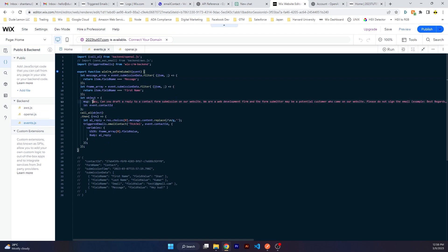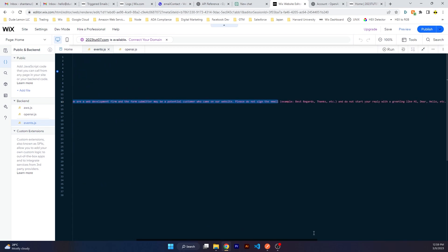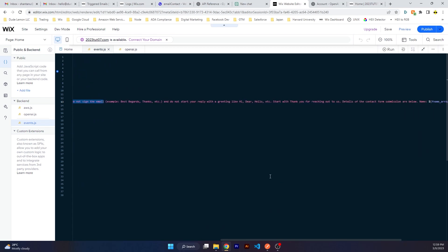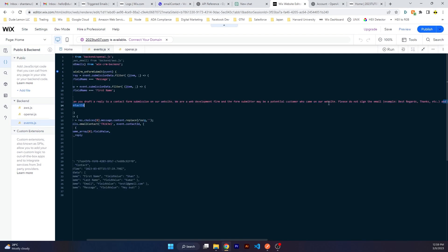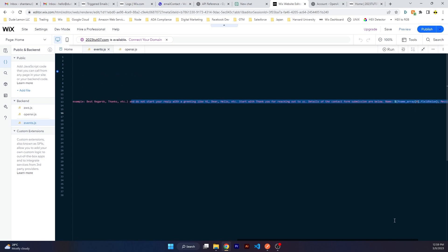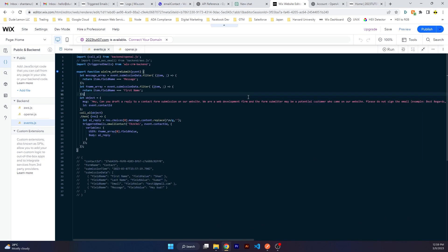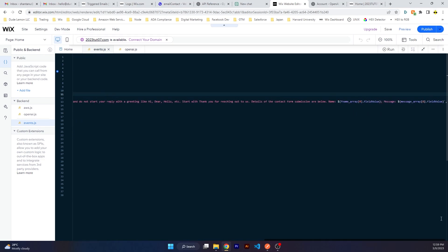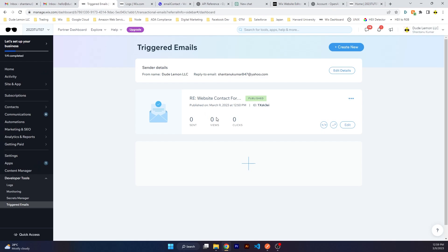You can have more depth into the API by going on the documentation page. Under our events file, we tell ChatGPT: 'Hey, can you draft a reply to a contact form submission on our website? We are a web development firm and the form submitter may be a potential customer. Please do not sign the email because we are doing it on the triggered email, and do not start your reply with a greeting like hi, hello, etc., because we are doing that on our triggered emails as well.'